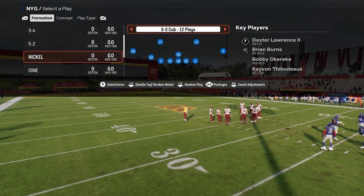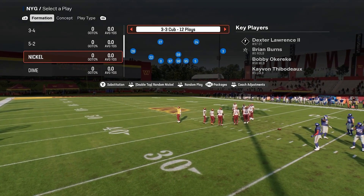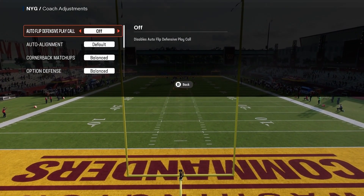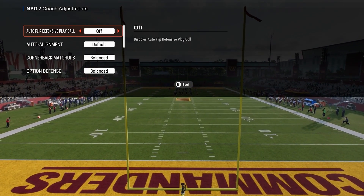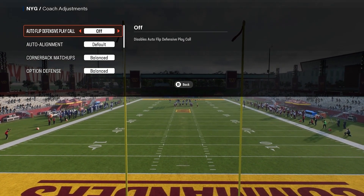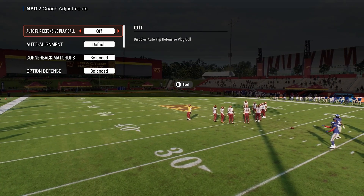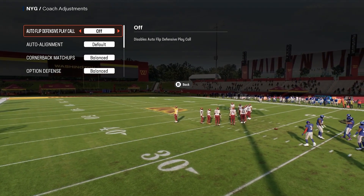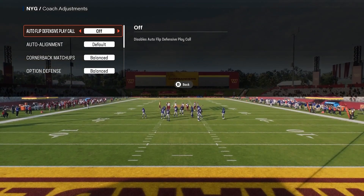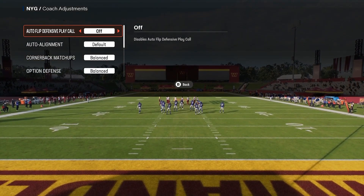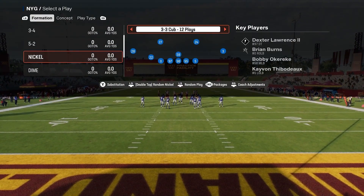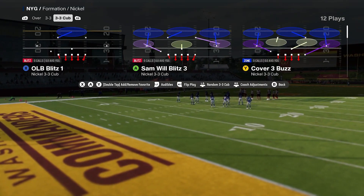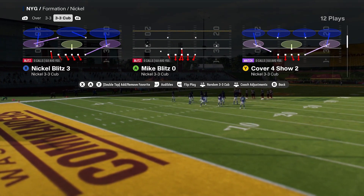Today we're going into the defensive side of the football in Nickel 3-3 Cub. Coaching adjustments: auto flip is set to off, everything else is set to default or balance. I normally only mess around with them when I'm in a game, but if you find an adjustment that works best with this play, please comment down below. I showed you some of these plays in Madden 24.